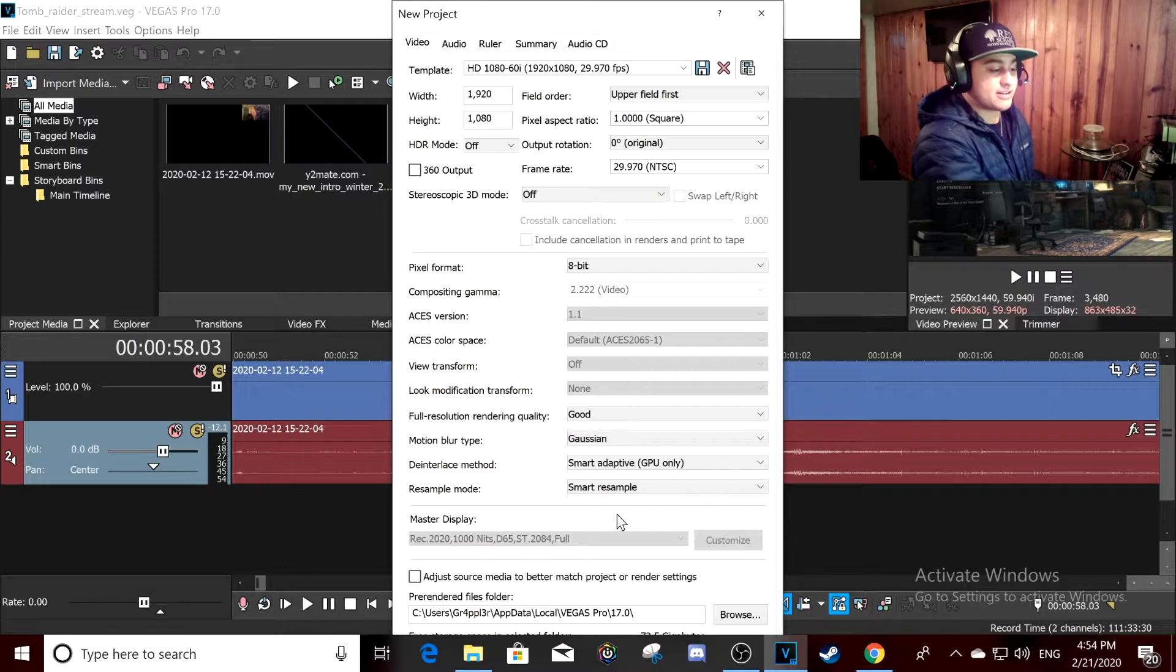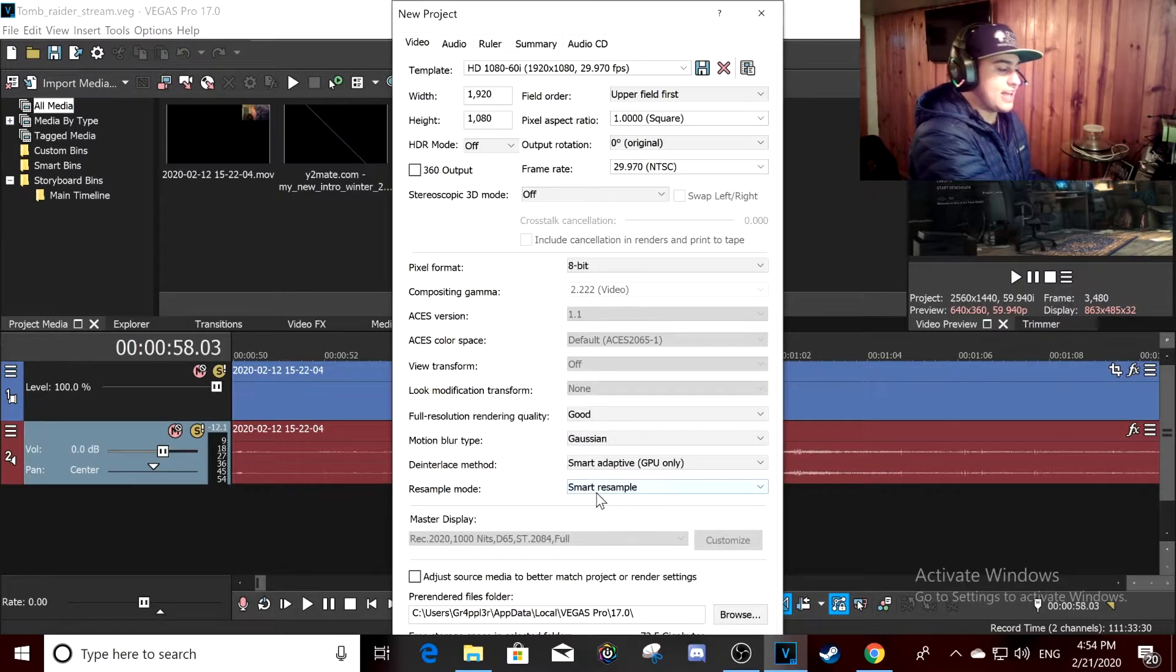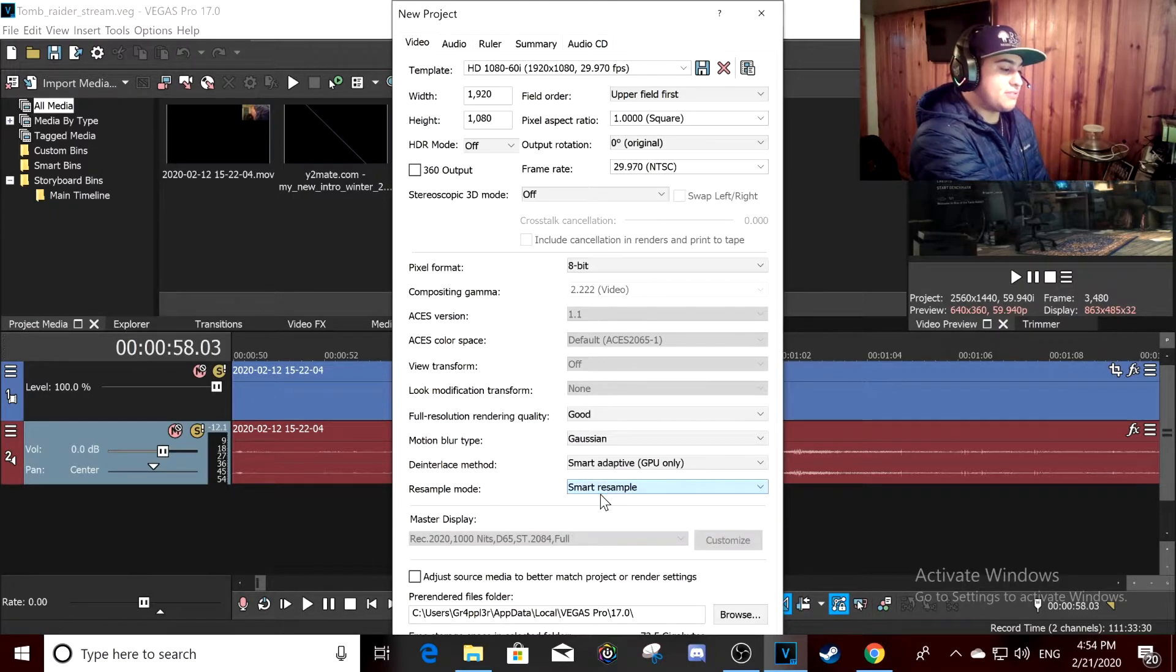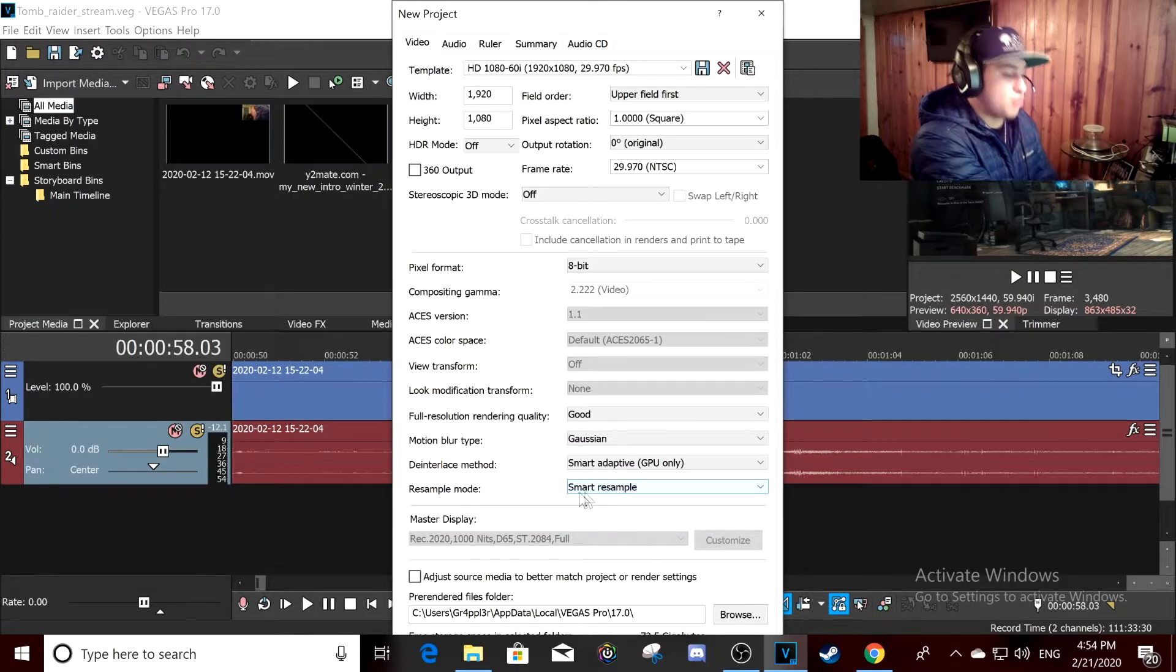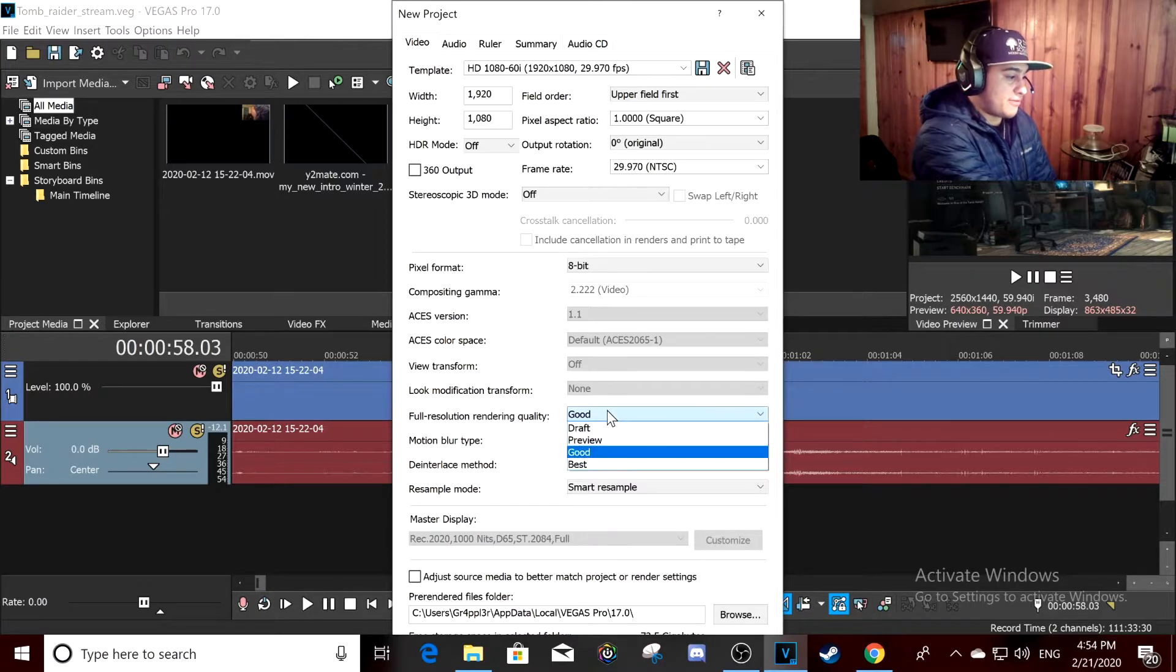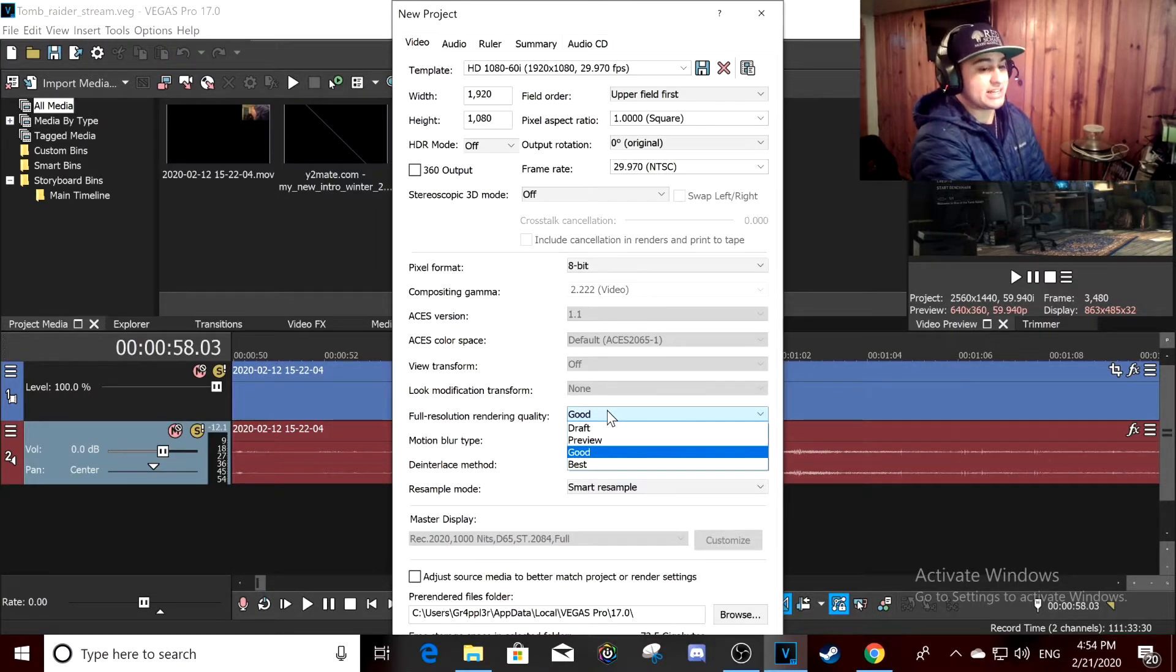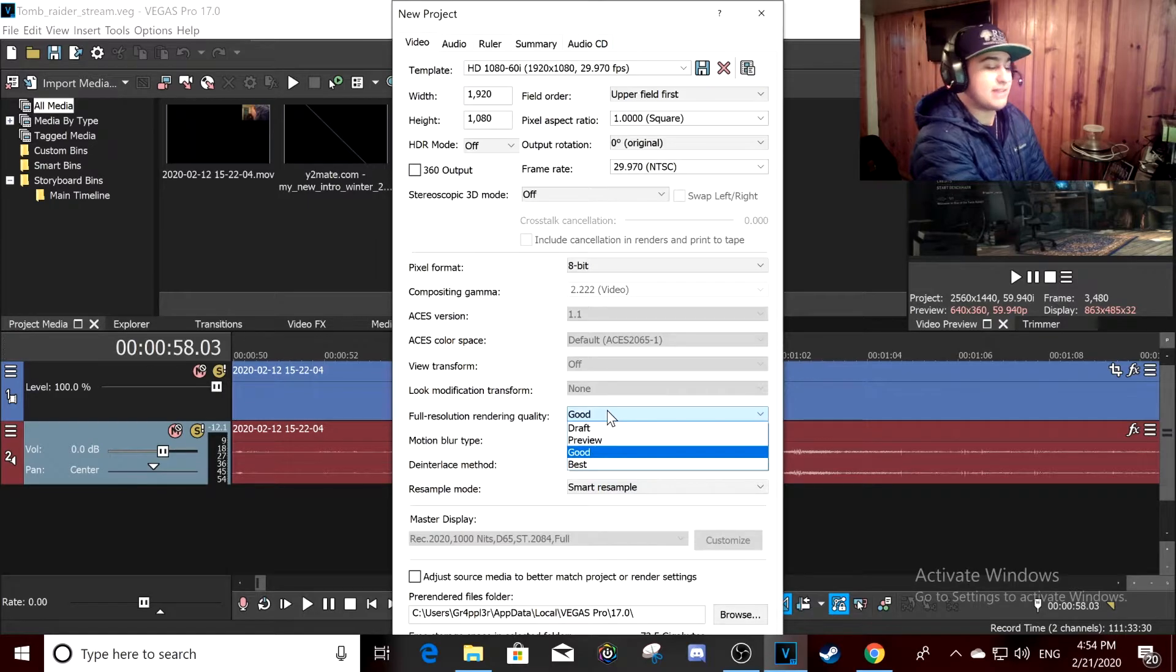Rendering quality: if you don't have like a beastly graphics card, if you have like an old GT 970 or something like that, you want it at good.